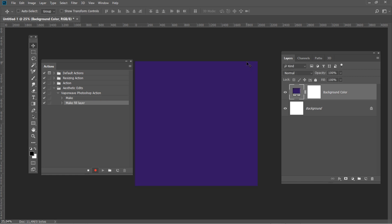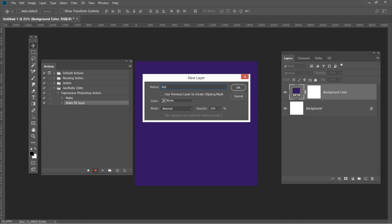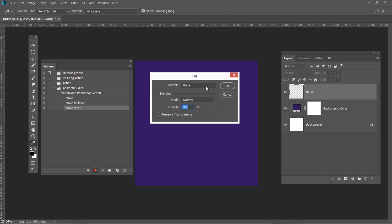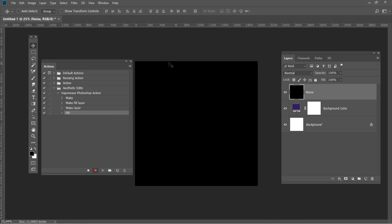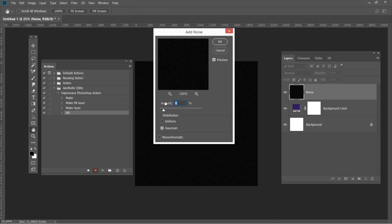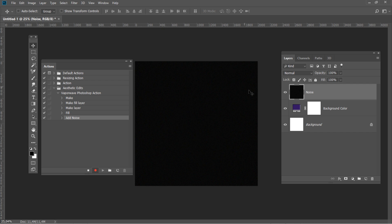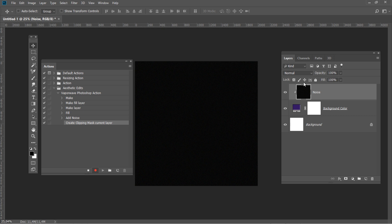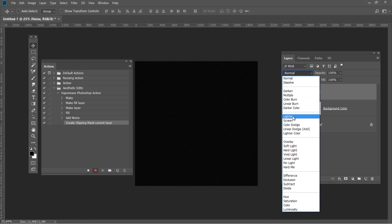Hit Shift+Ctrl+N to create a new layer and name it Noise. Press Shift+F5 and fill the layer with black. Now let's add a noise filter: go to Filter – Noise – Add Noise and use Amount 8%, Distribution Gaussian, Monochromatic Off. After that, right-click on the noise layer and select Create Clipping Mask. Then change the blending mode of the noise layer to Screen.